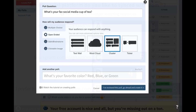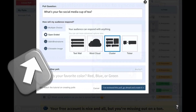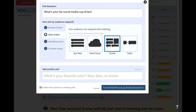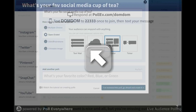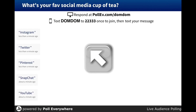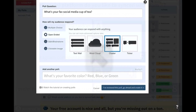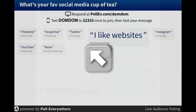We can ask our participants lots of different types of questions. For this first one, I asked a multiple choice. Now I'm going to switch it up and ask an open-ended question, where their response can be in the form of a text wall — and that's what you see here, just straight up and down with their responses in real time. I could change it into a cluster effect — this is what the actual cluster looks like, all bunched together.